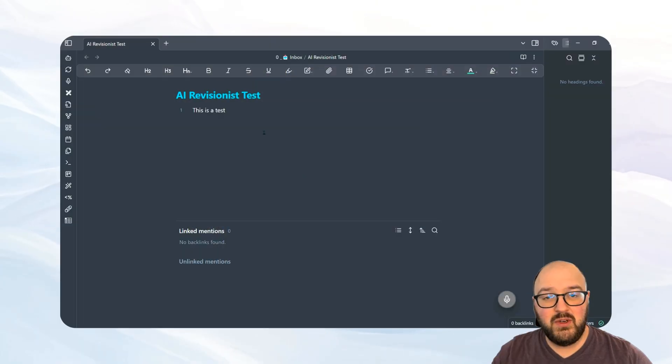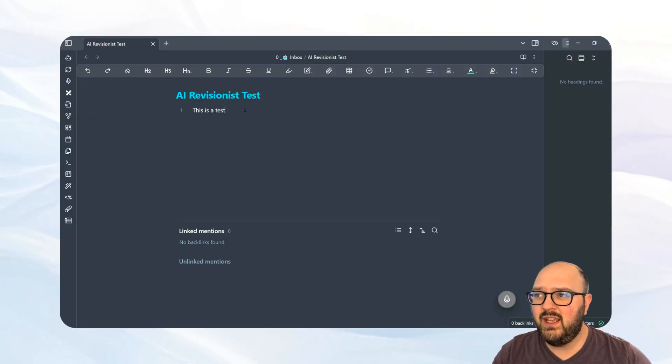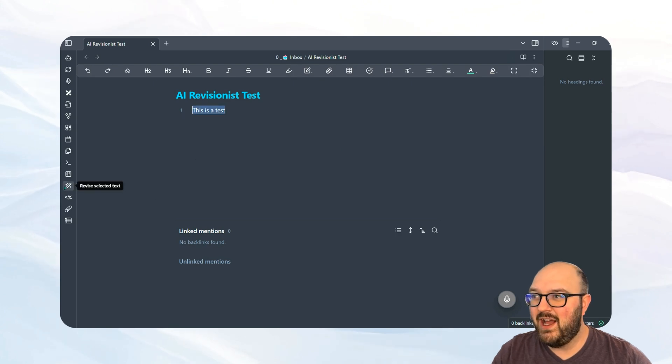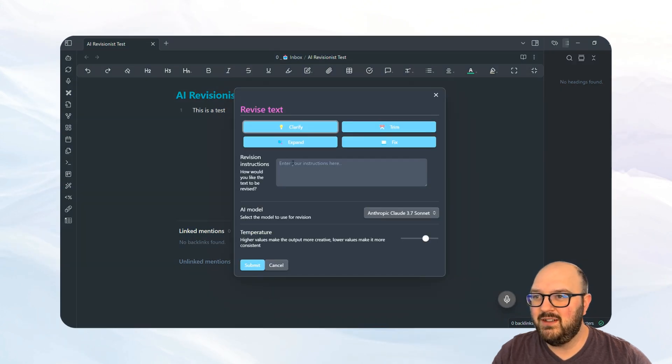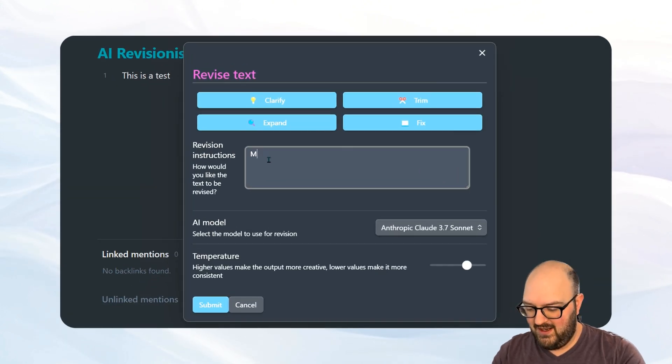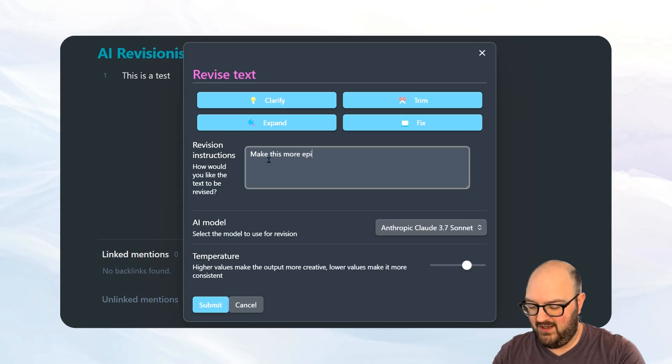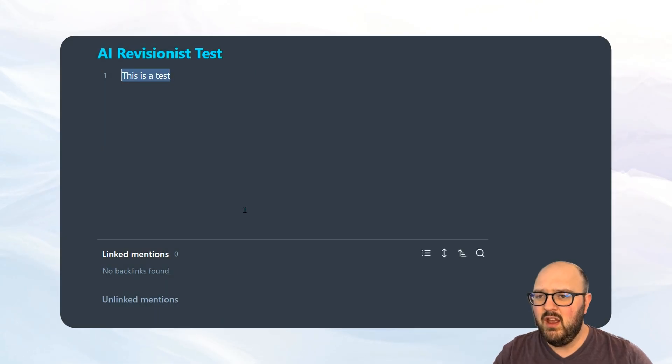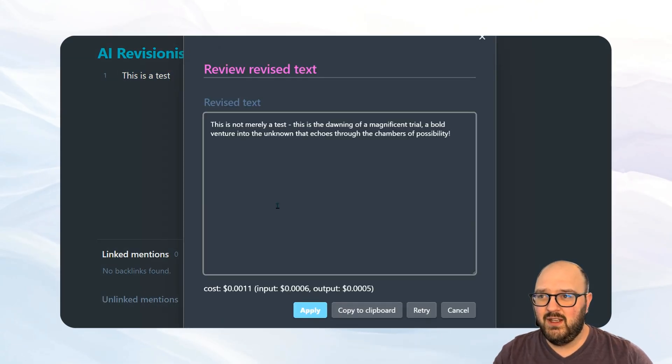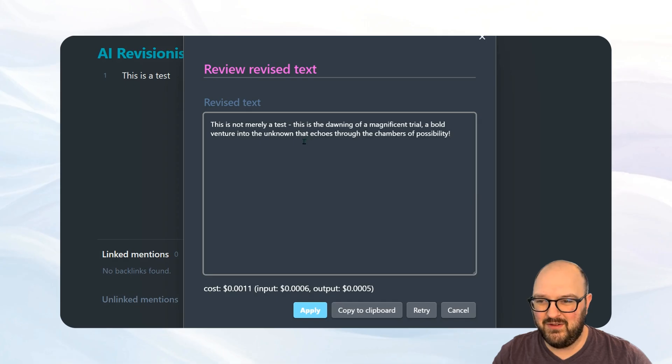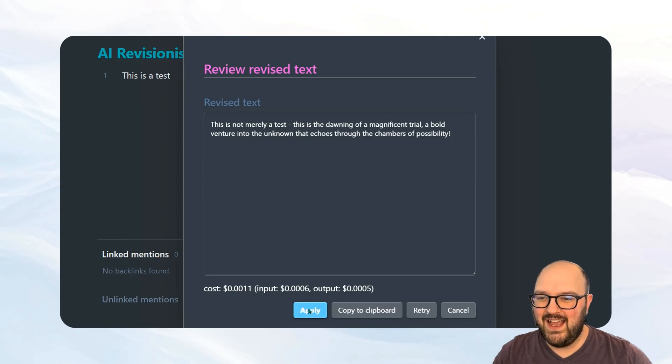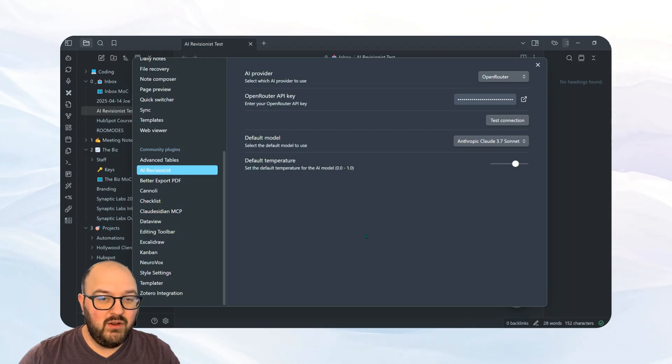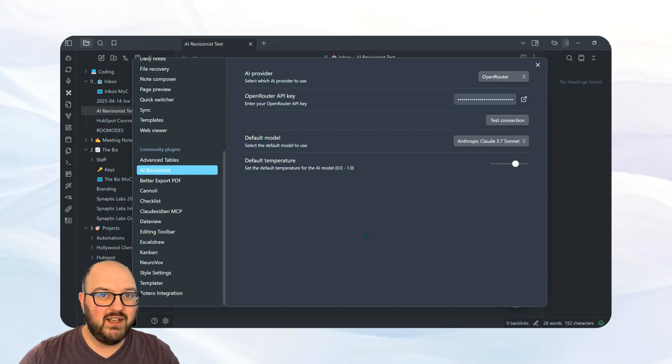So I'm going to just show you what this plugin does quickly. I can have a note, I can highlight some text, I hit this little magic wand button and I say make this more epic. Whatever you want to do, I submit and it comes back with a revised text. I can hit apply and it'll stick it right in here. You can download this for free in the Obsidian plugin store.